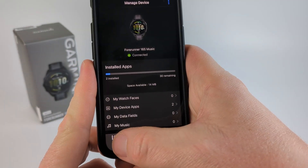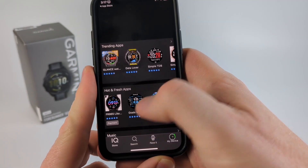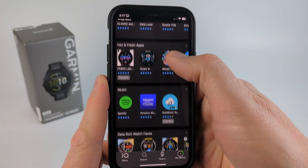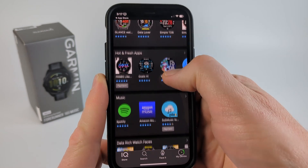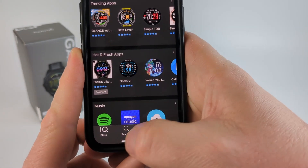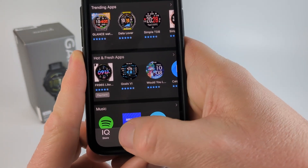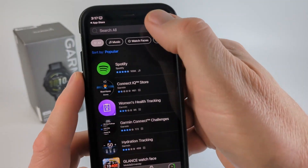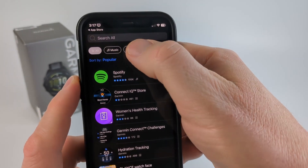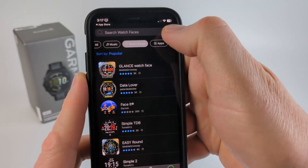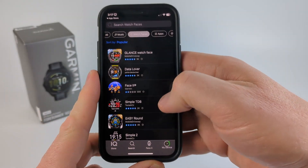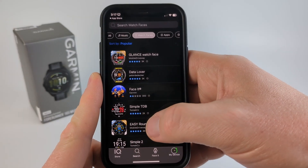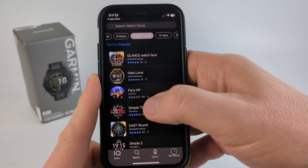Then all we need to do is go back to the store and you can see all the different things that you can install on the watch. But to find watch faces, all we need to do is go down to Search. Then in the top menu, select Watch Faces.